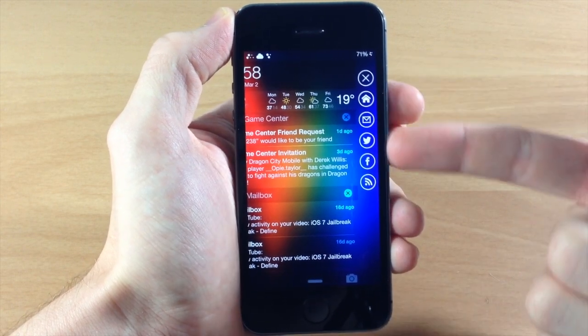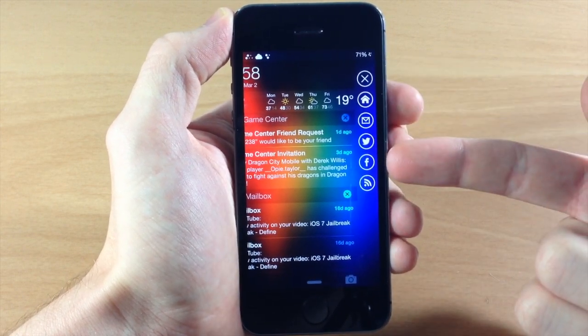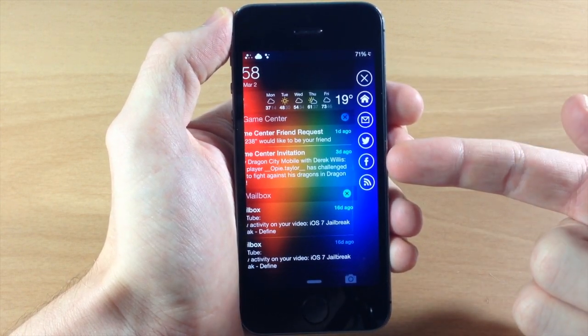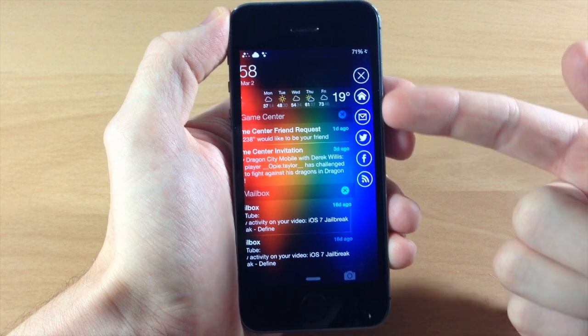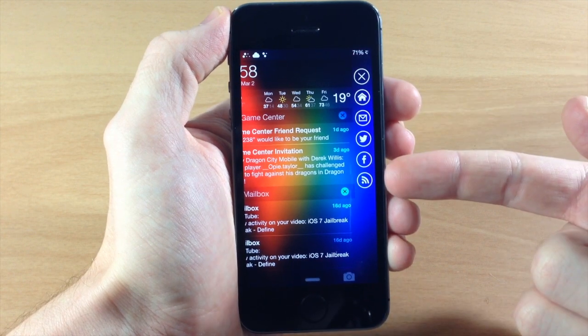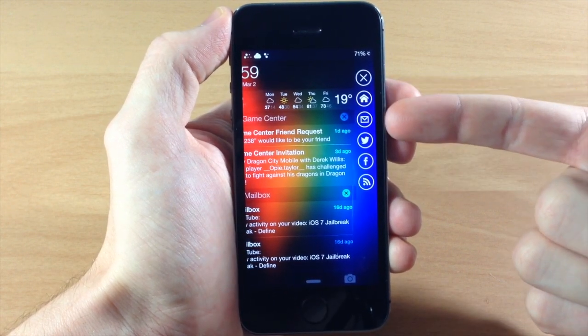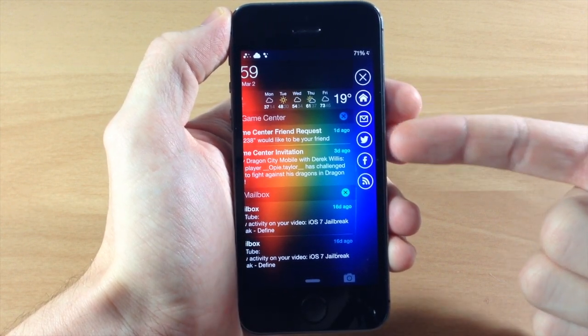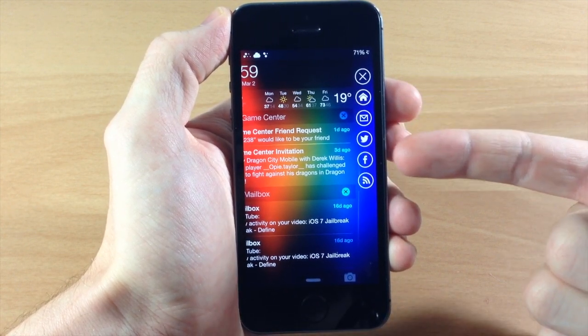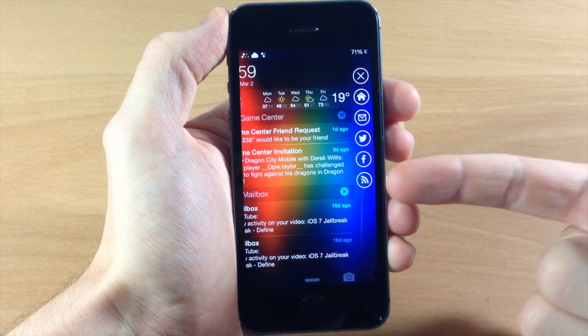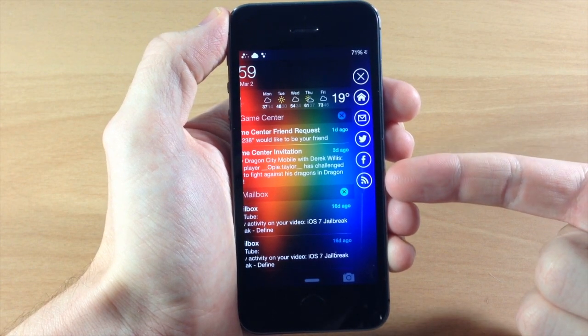Now if we swipe from the right to the left then we're going to get a panel over here on the right hand side. So here we have Home, Mail, Twitter, Facebook, and RSS feeds.